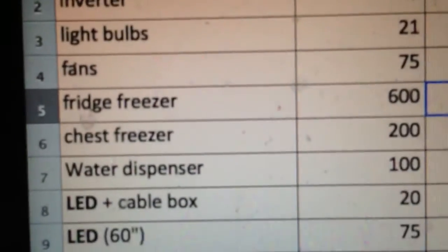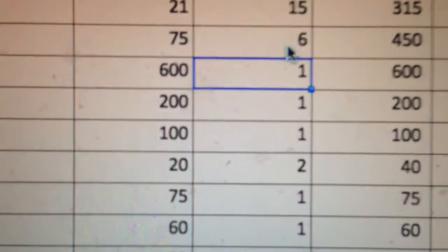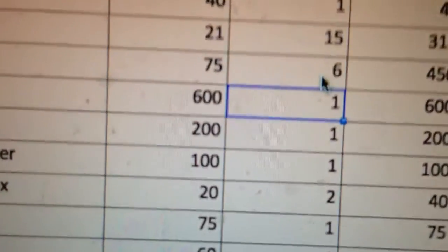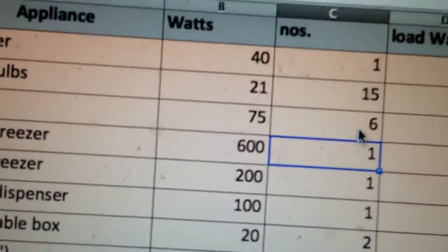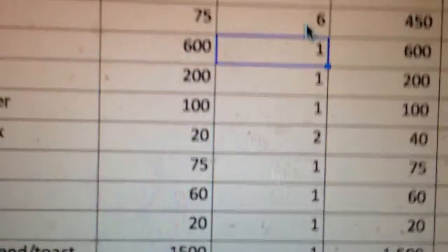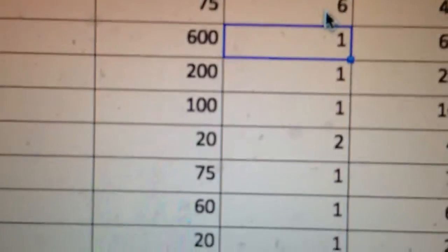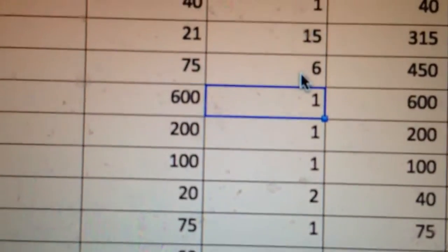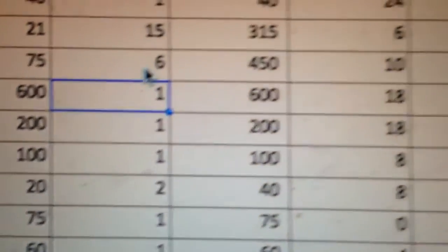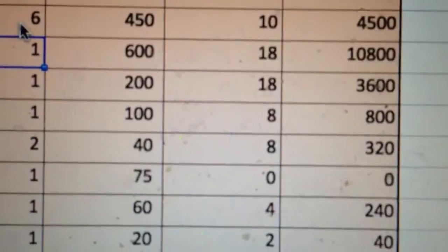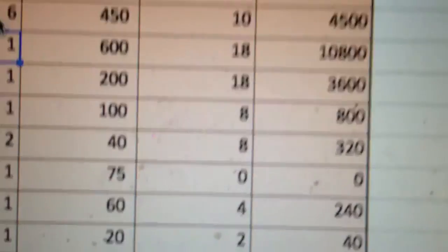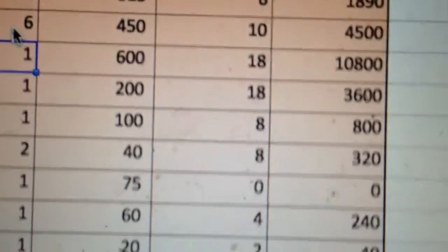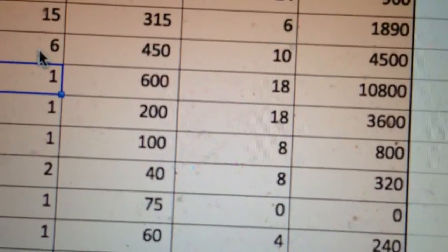You've got fridge freezer and chest freezer. That is how much they consume running—they consume much more than that to start, but once they're up and running, that is how much I have measured them to consume, because remember I have been using a plug-in consumption meter. I have one of each, and interestingly I have my own timers so that they only work for 18 hours a day.